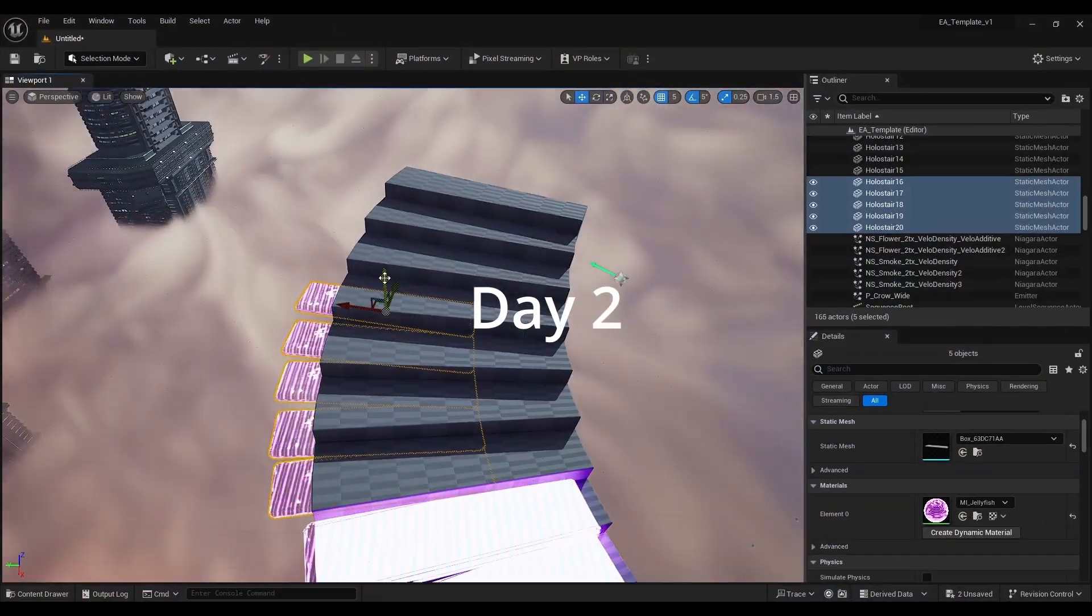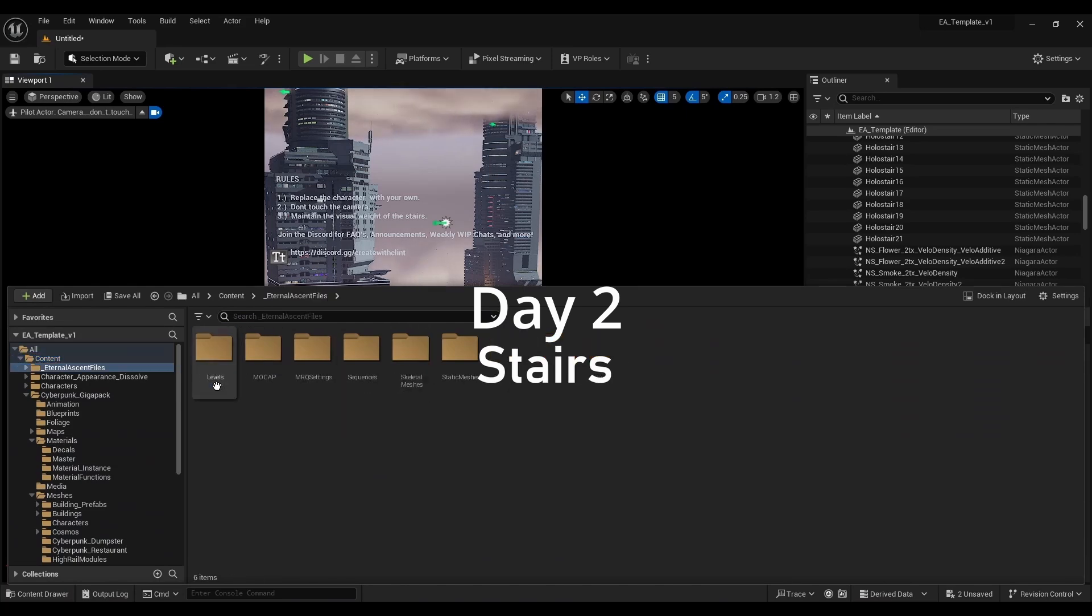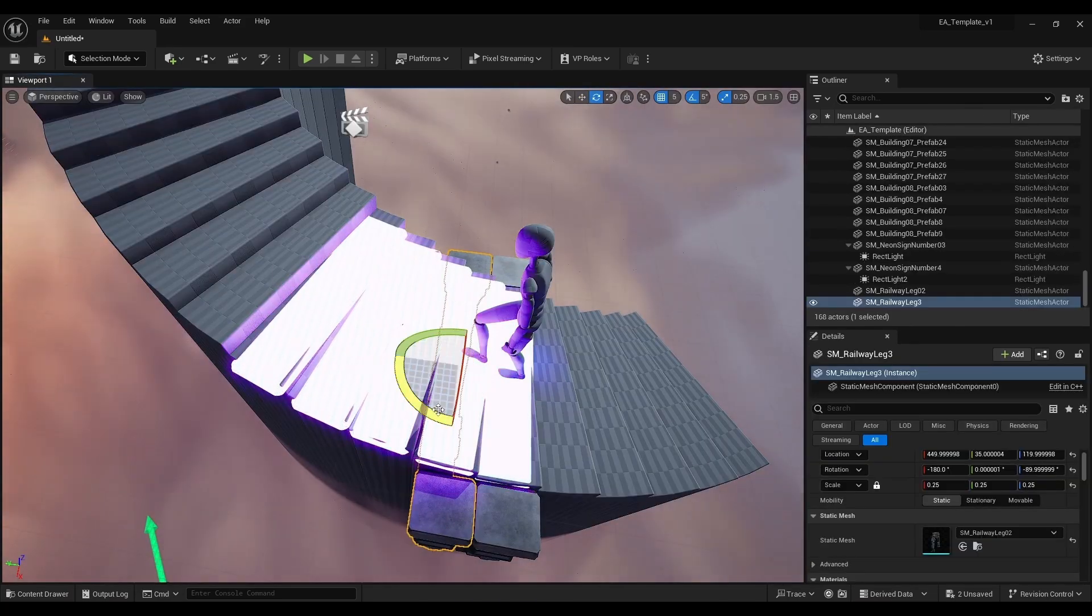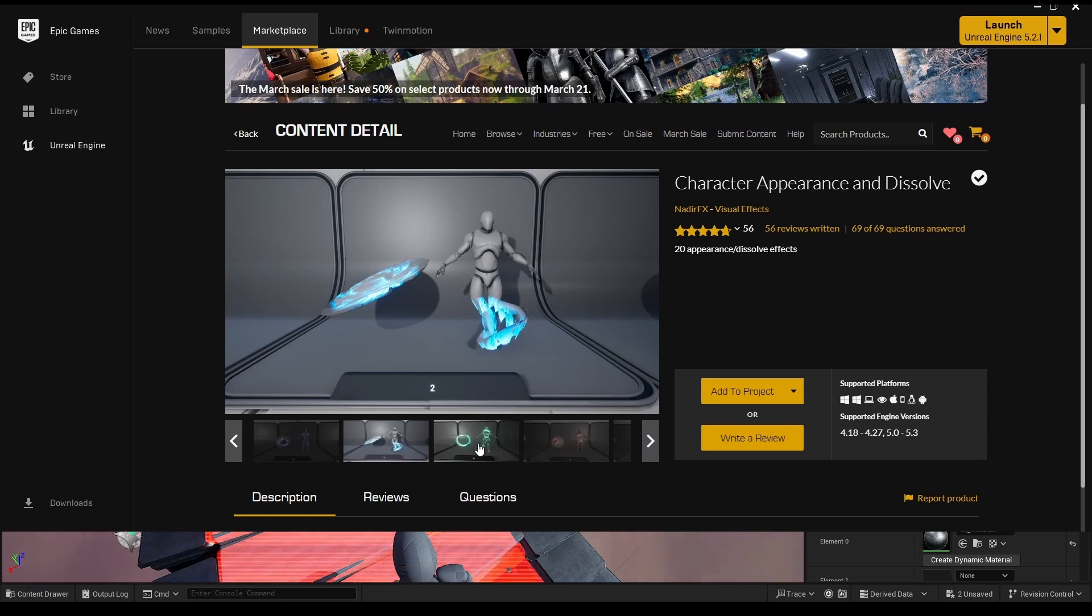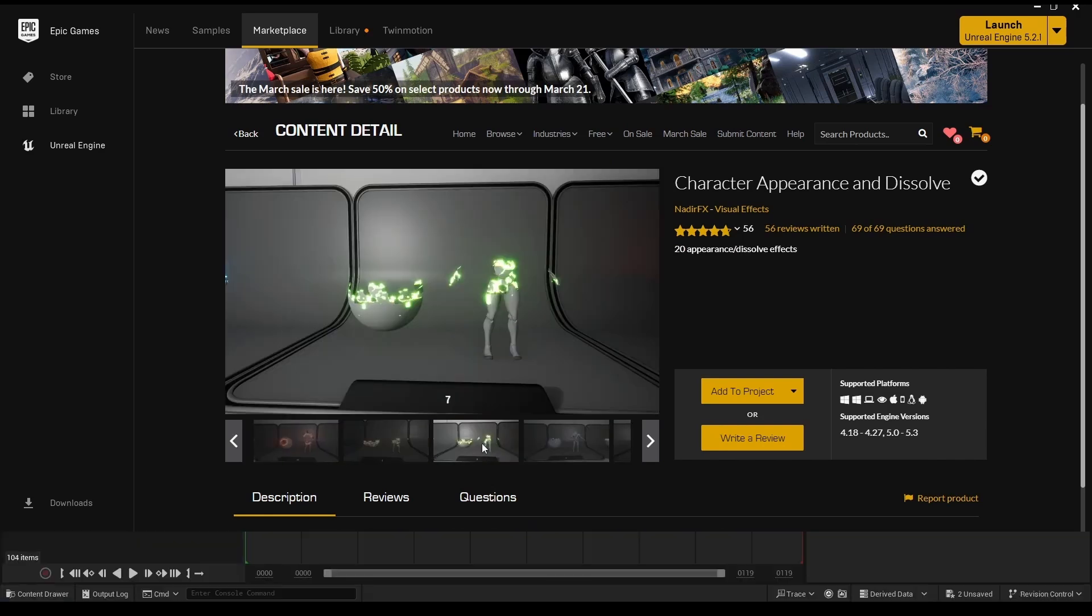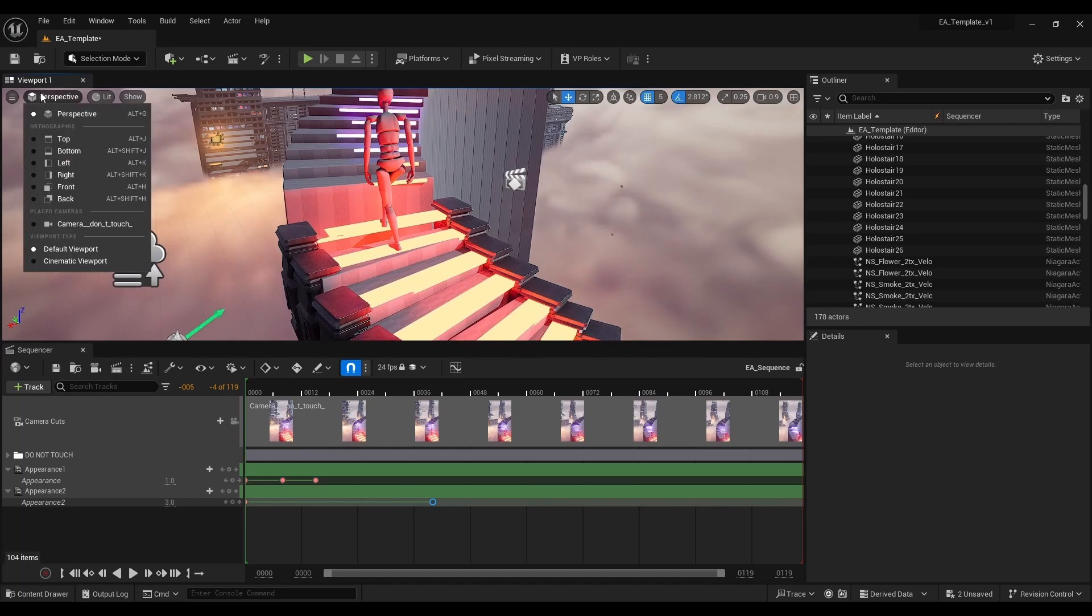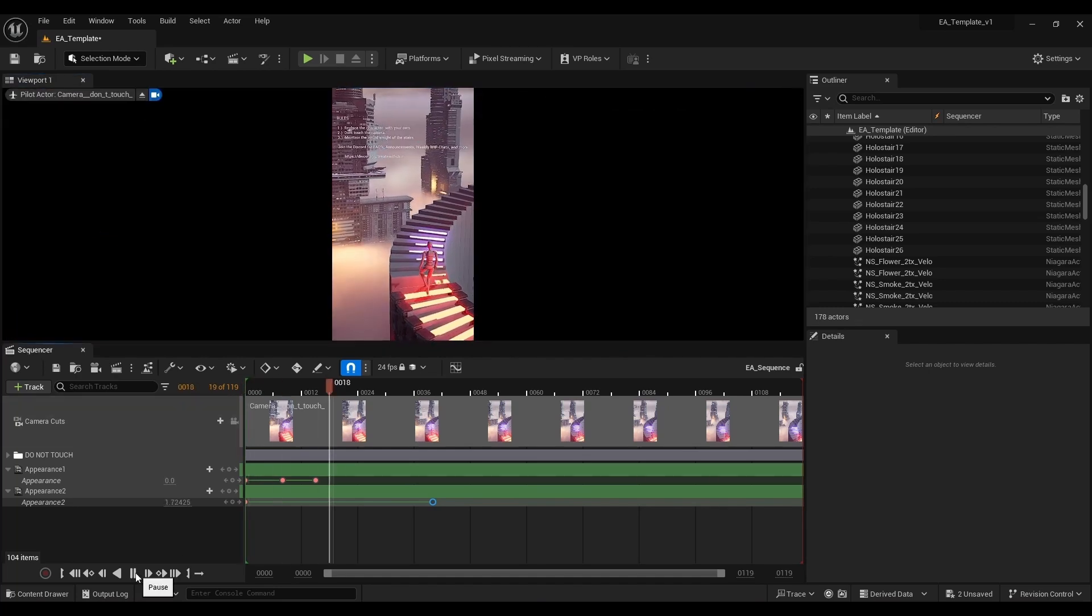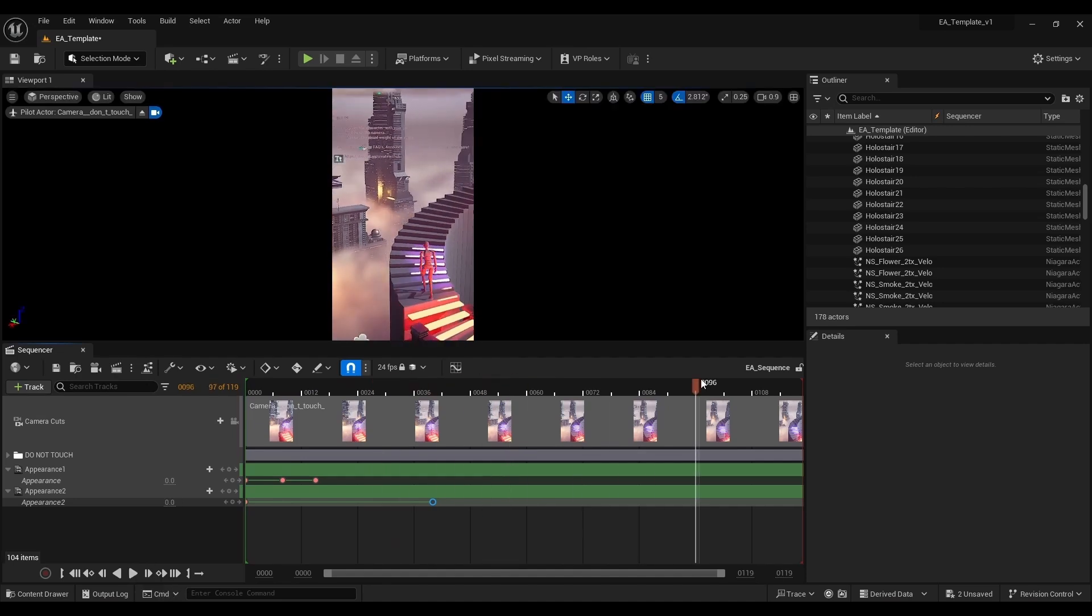Alright, so moving on to the stairs. Pretty much my only plan going into this is I knew I wanted some glowing stairs that appeared as the character walked up though. To pull this off I'm applying the character appearance and dissolve materials from this pack to the stairs. This is a neat pack, I've used it in a couple projects before and it has these material parameter collections which you can track into sequencer and then keyframe which allows me to control the timing of how those stairs appear.